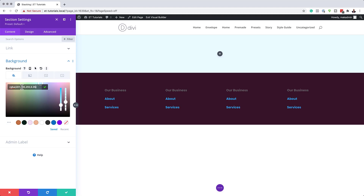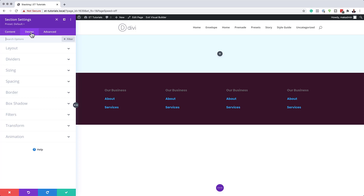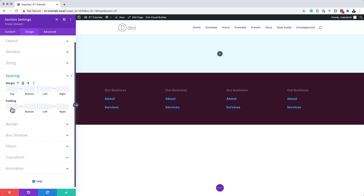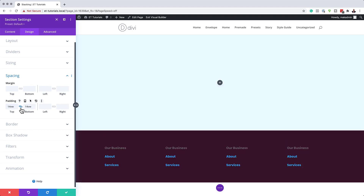If you want to use the exact same colors as I'm using throughout this tutorial, I will leave a link to the post in the show notes below. Now that I've added my color, the next stage is to add some padding. I'm going to come over here to Design > Spacing and add a padding of 14VW to the top and the bottom. Notice that I've activated the chain, which allows me to add the value to both sides.